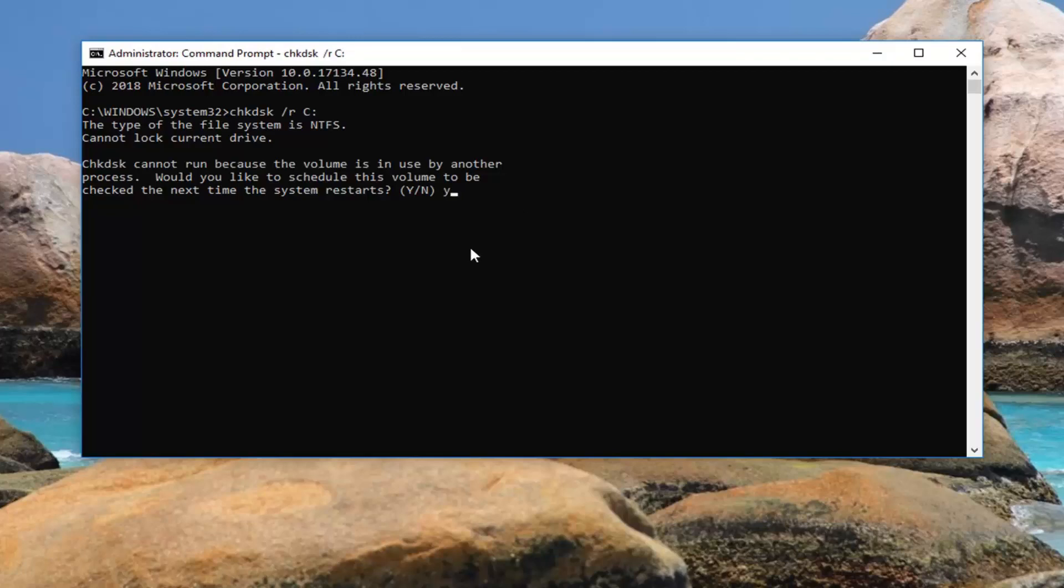Hit Enter. It should say 'the volume will be checked the next time the system restarts.' That should hopefully be about it.